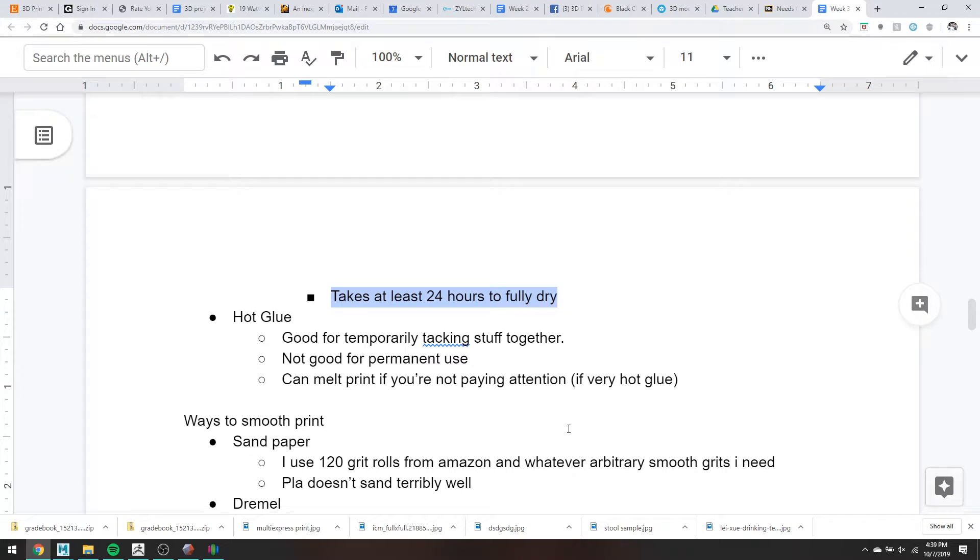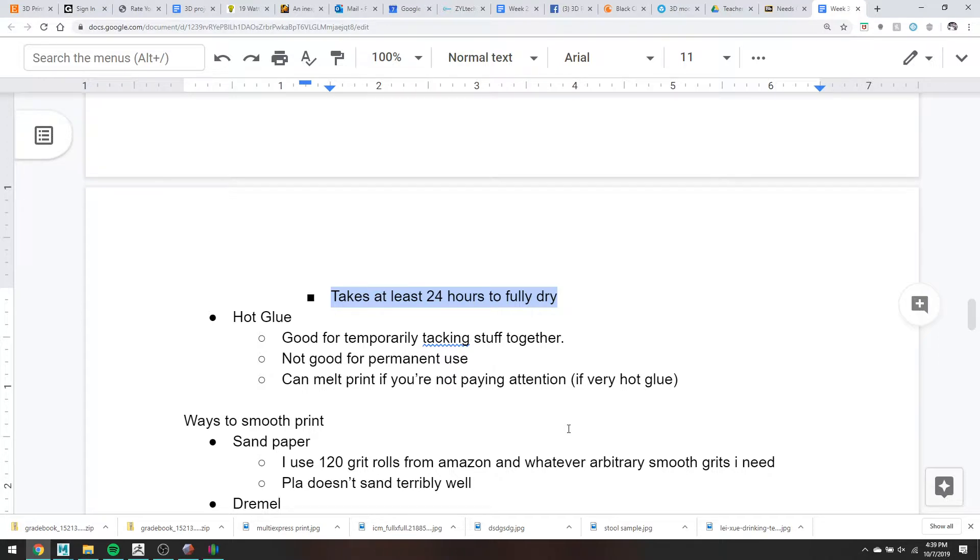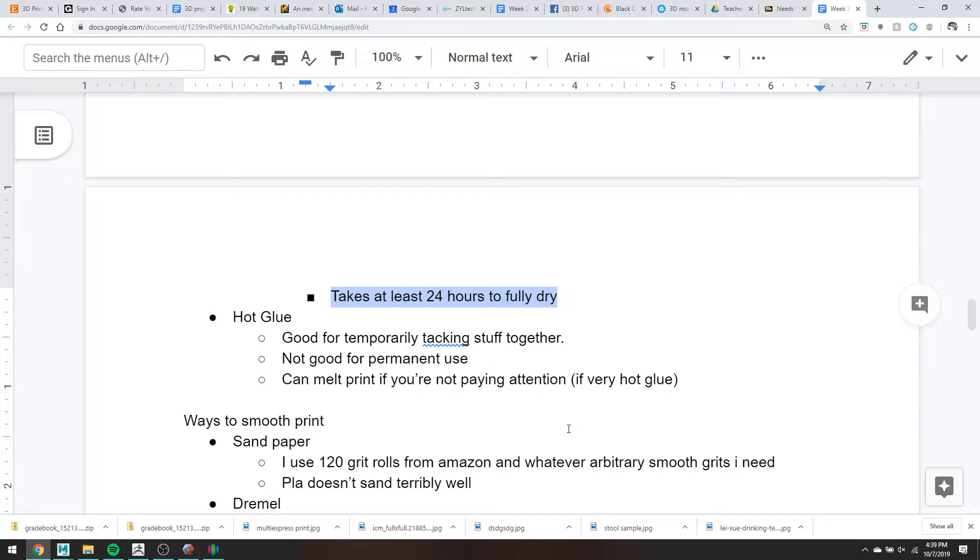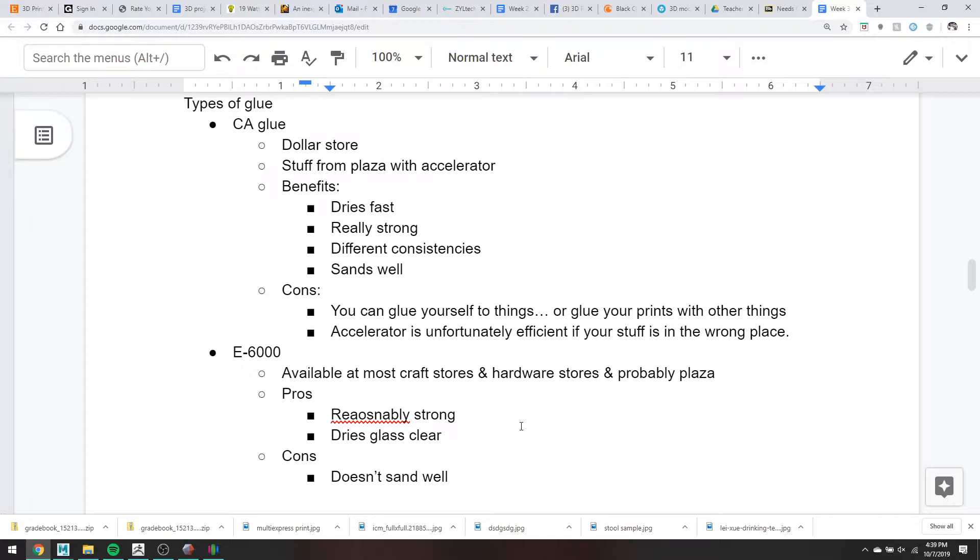There's also hot glue. I don't recommend this for permanently gluing your prints together, but it is very good if you just need to temporarily hold things in place. I have been known, if I'm painting a print and I just sort of want to not be able to handle it, I will hot glue a stick into it so I can just turn the stick around and handle the mask that way, and then when I'm done, I just peel the hot glue out.